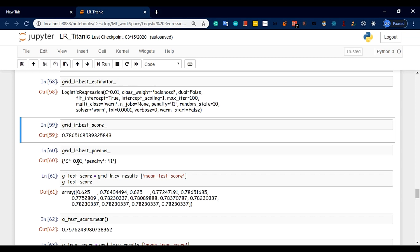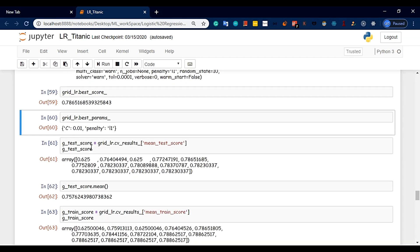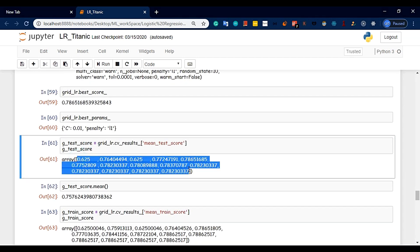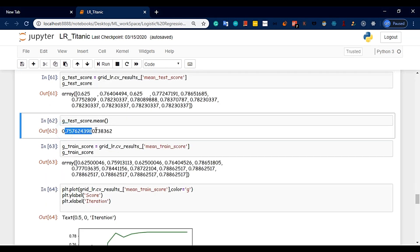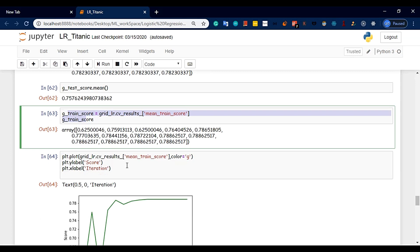The test score is 0.01. C is equal to 0.01. Penalty is L1. The test score is mean. The test score is cross-validation scores. The test score is 75% in testing.